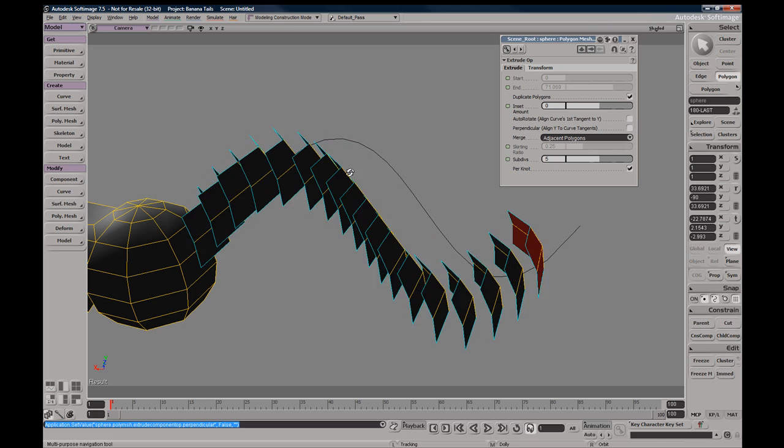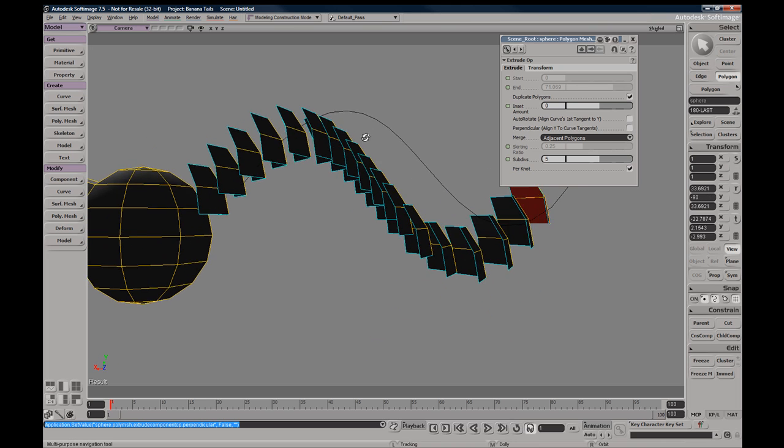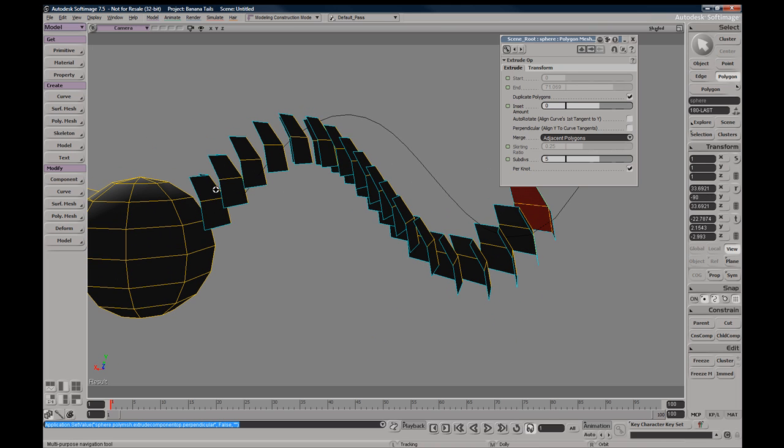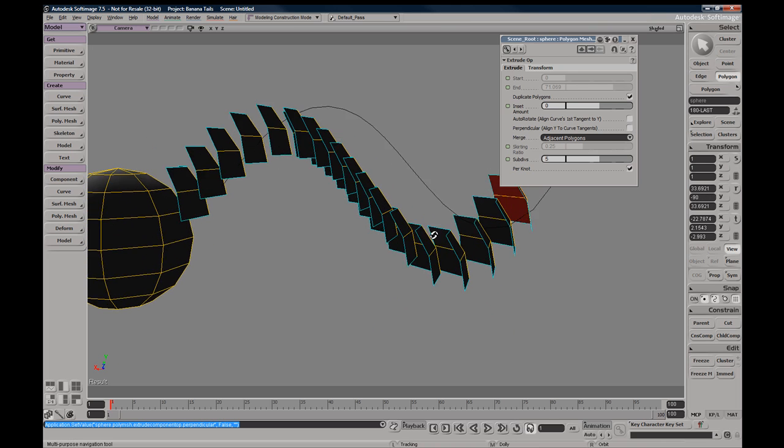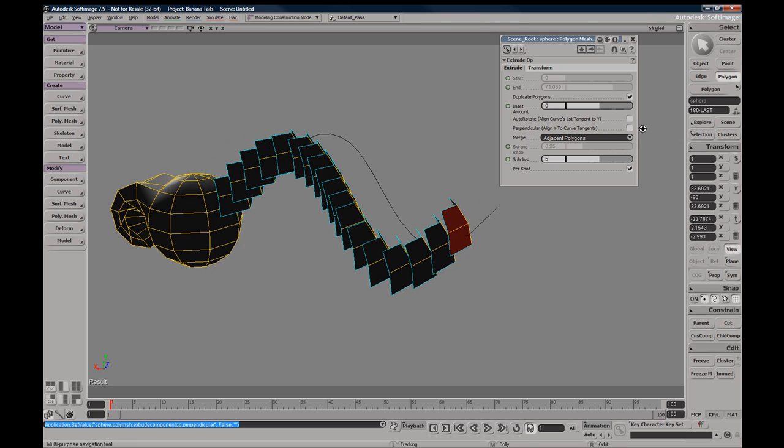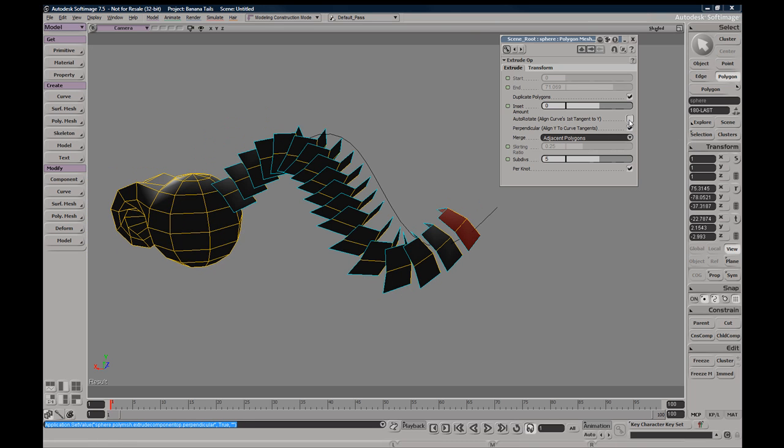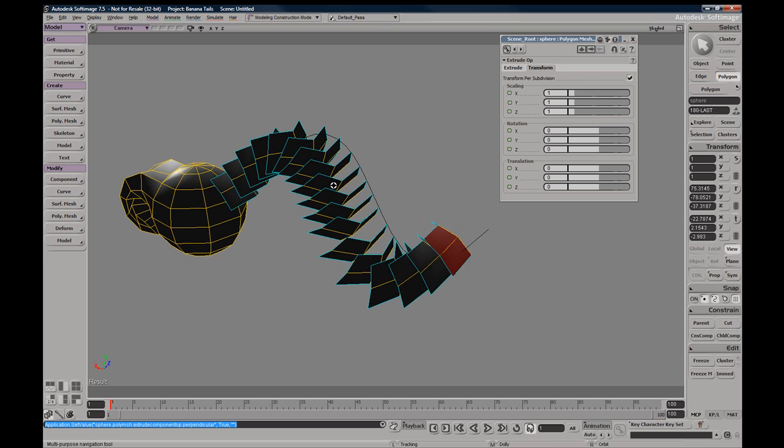If you go to transform, you have the same transform options as you did within your Extrude Along Axis.